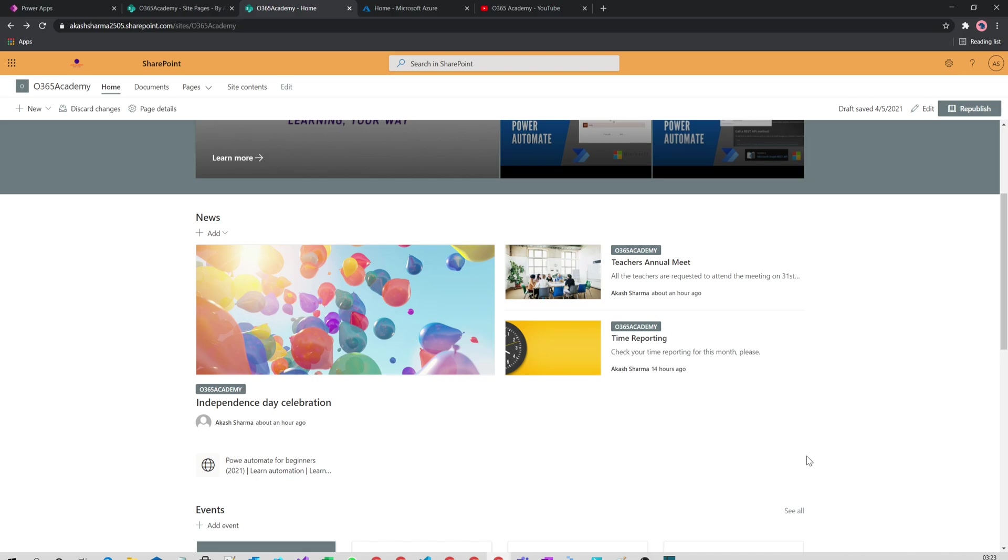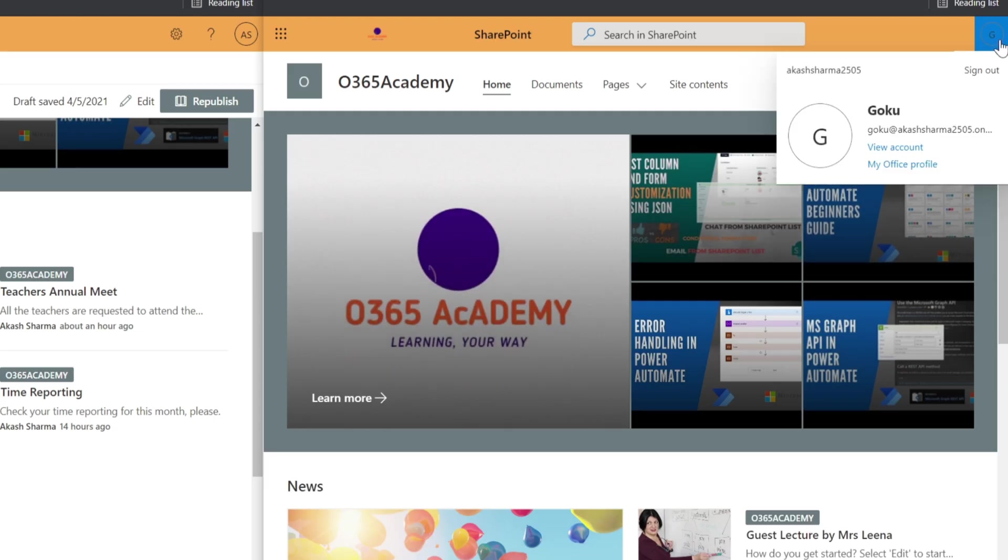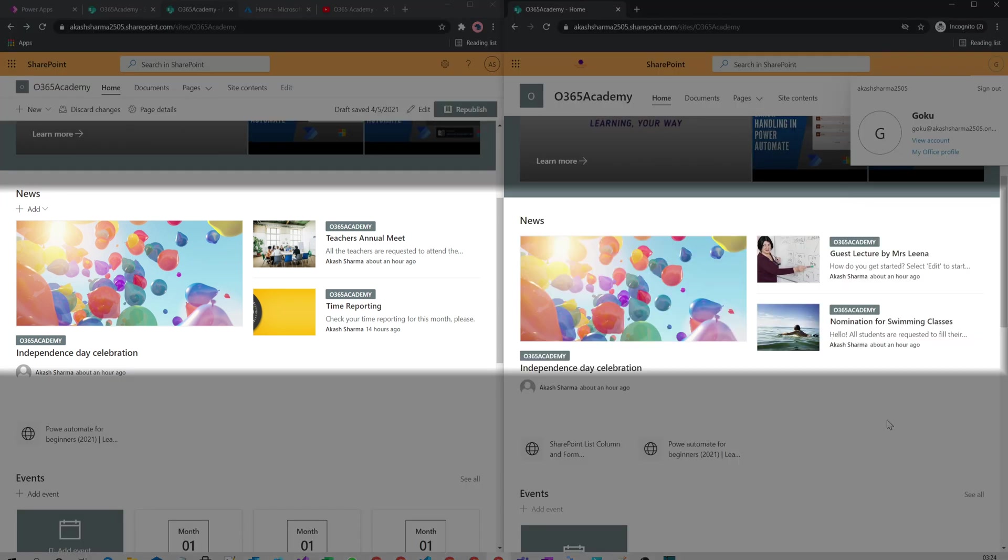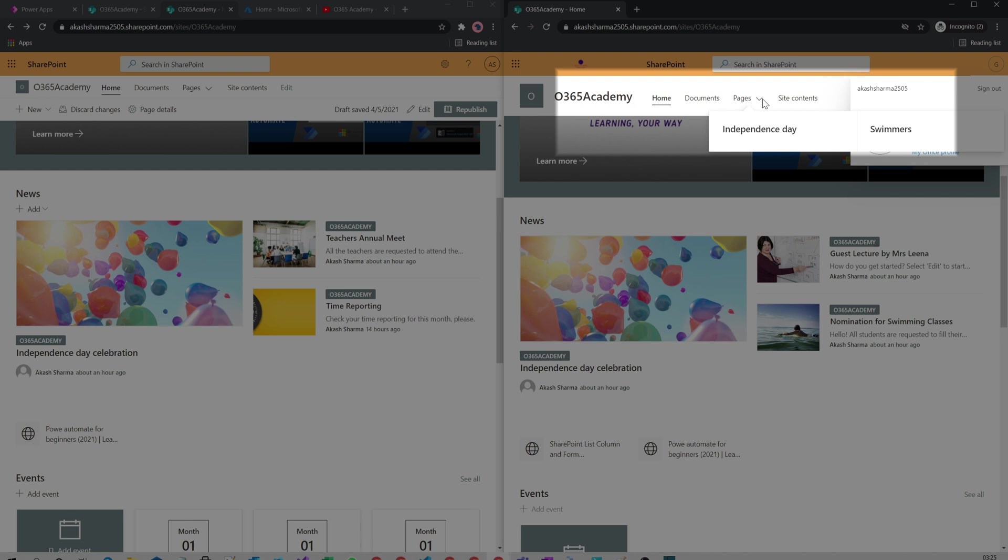But he has different content on the page. The news is different, and I see two links in the quick links web part. Also, the pages node has two links under it, not just one like my admin account. This is all because I want to target the right content to the right audience.